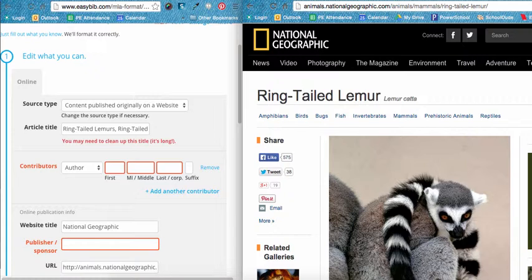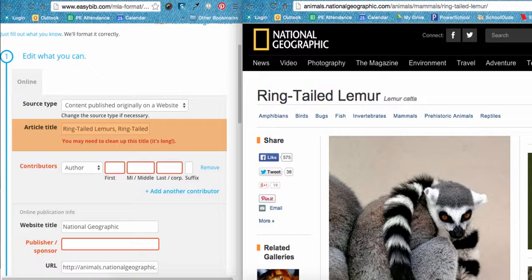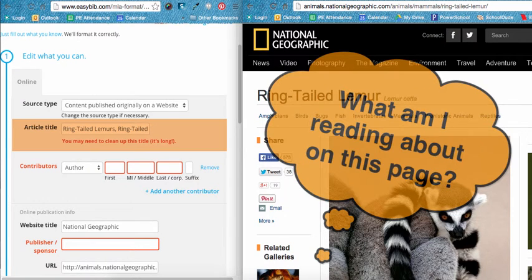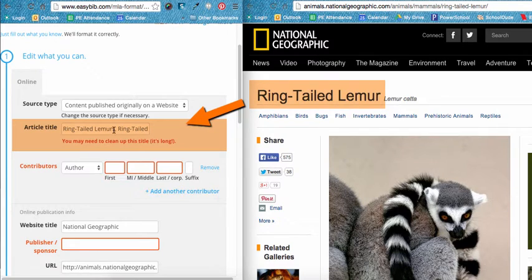To help illustrate how to cite this website, I will place the screen side by side. Start at the top of the editing screen. Website sources will almost always be content originally published on a website, so leave that box the way it is. Next, check your article title. EasyBib thinks that our article title is too long, but that really isn't the problem. Your article title can be as long as it needs to be, but there is something wrong with this one. Your article title should always answer the question: what am I reading about on this page? In this case, we are reading about Ring-tailed Lemur, as seen at the top of the article. Back in EasyBib, we can see that EasyBib got this partially correct. We will take out everything after the correct title so that it reads exactly as it appears on the website: Ring-tailed Lemur.